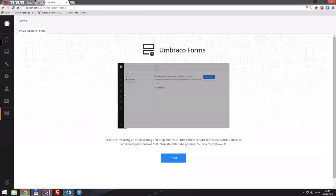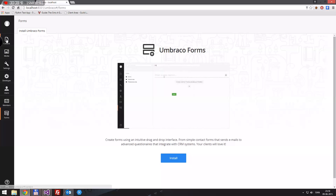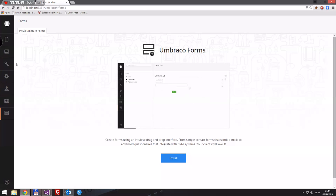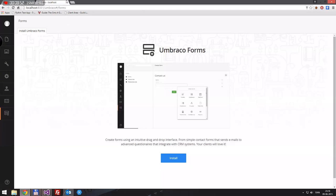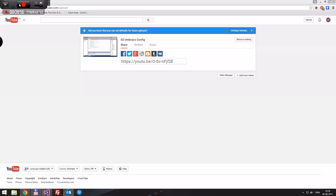That was just a bit about Umbraco and what all the different nodes in the content tree are for. In the next episode I will be teaching you how to create your first page — finally, I know you've all wanted to get started. This is where the fun begins, so thank you for watching, and please like and subscribe if you like this video.